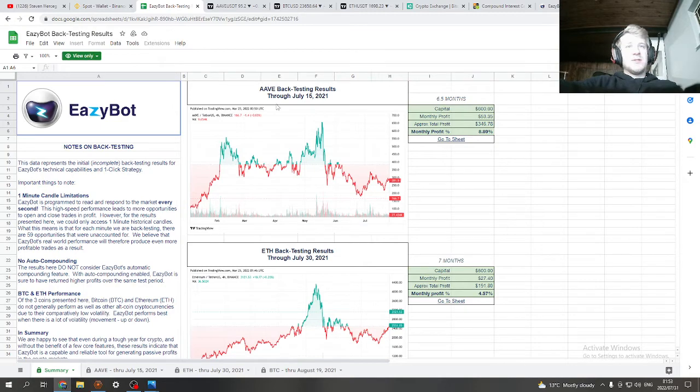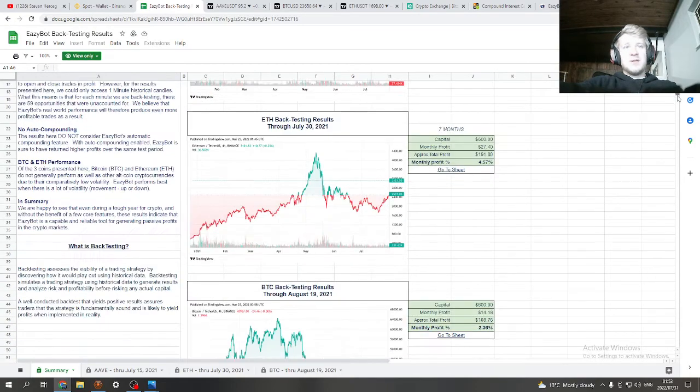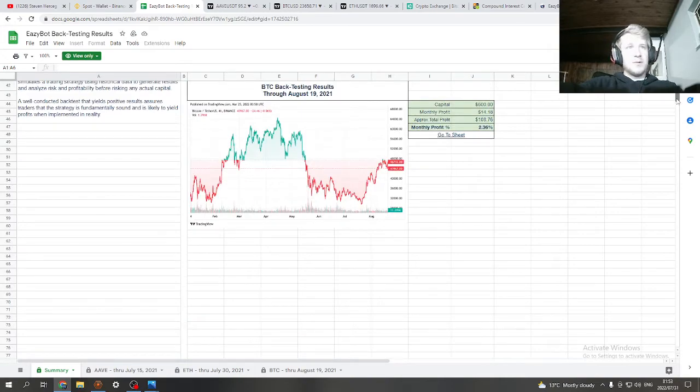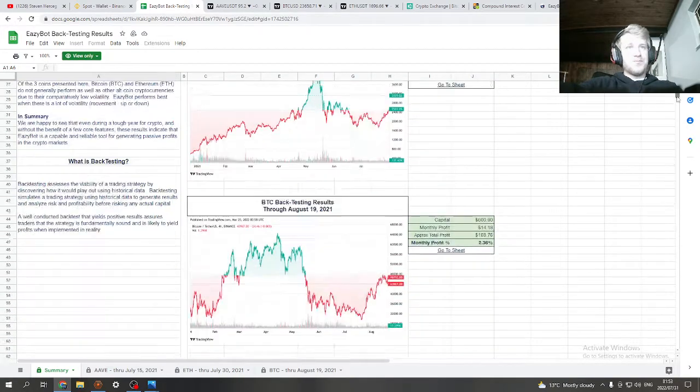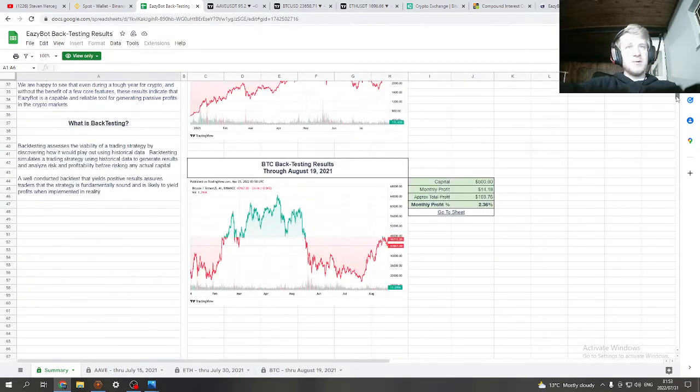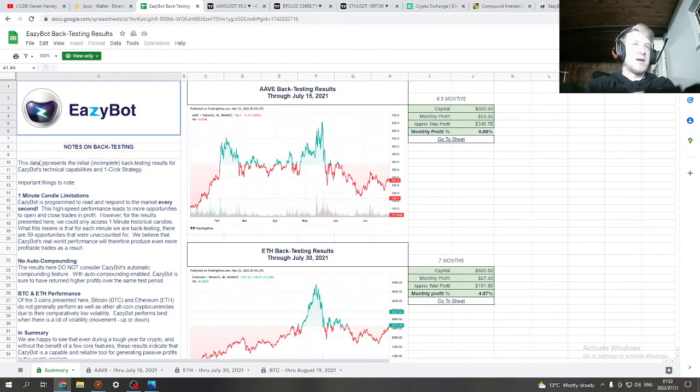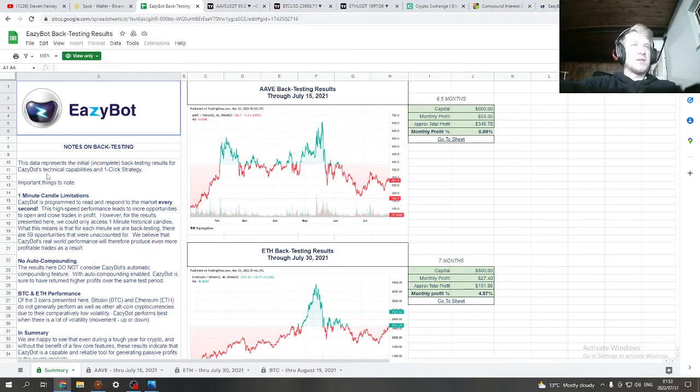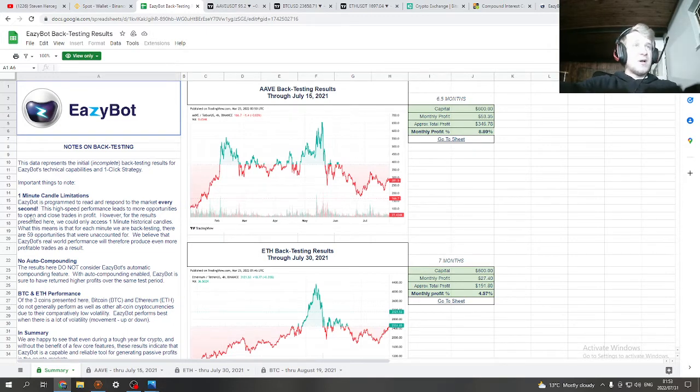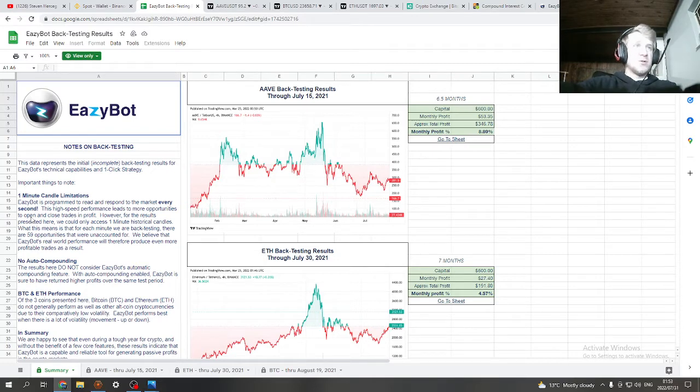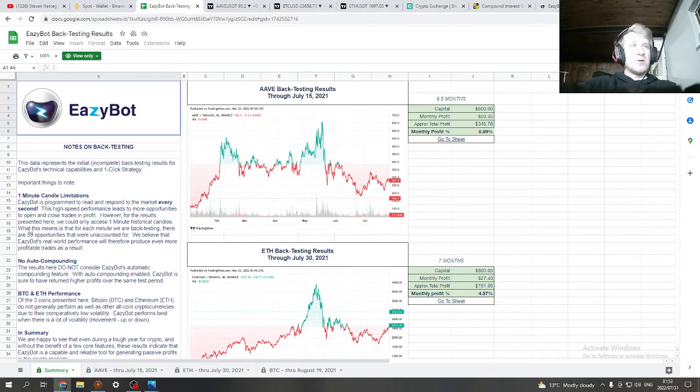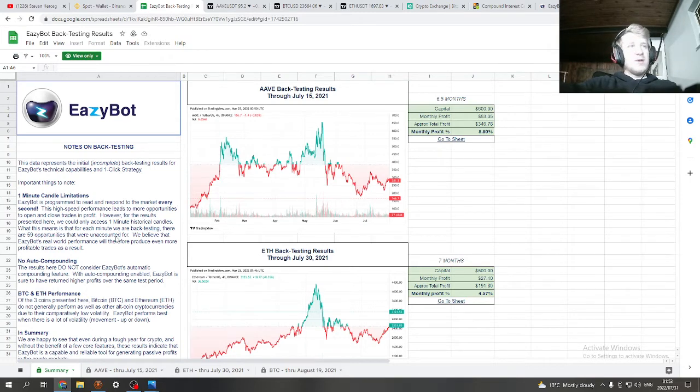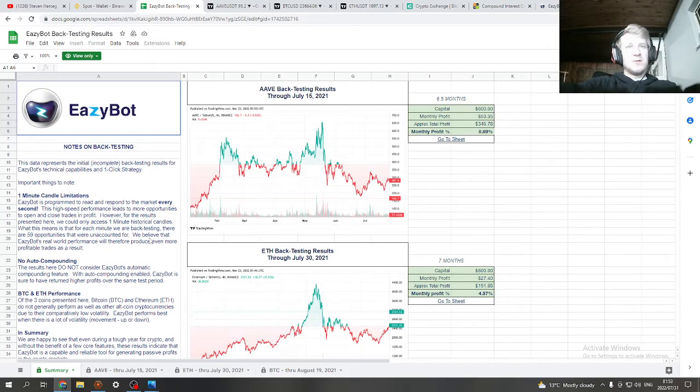As you can see, the backtesting was started with these bots around January February. The notes on backtesting: the starter data represents the initial incomplete backtesting results for EasyBot's technical capabilities and one-click strategy. Important thing to note: one minute candle limitations. EasyBot is programmed to read and respond to the market every second. This high-speed performance leads to more opportunities to open and close trades in profit. However, for the results presented here, we could only access one minute historical candles. What this means is that for each minute we are backtesting, there are 59 opportunities that were unaccounted for.